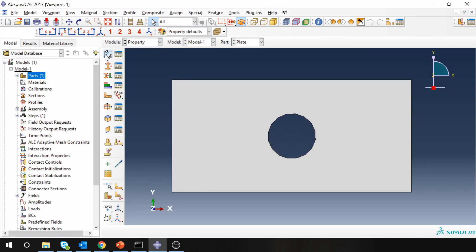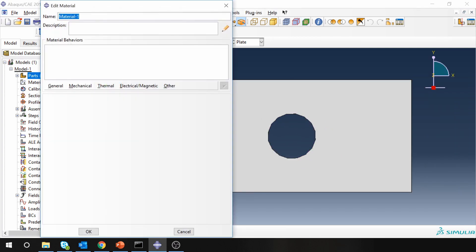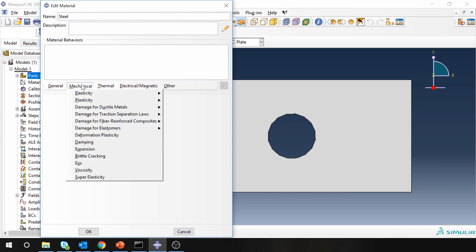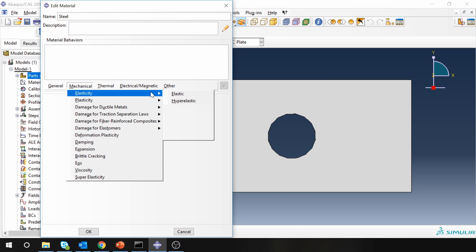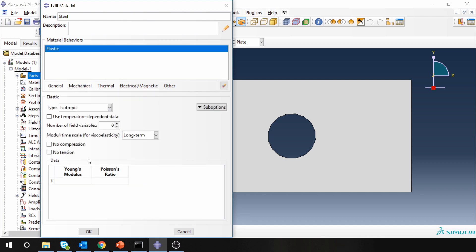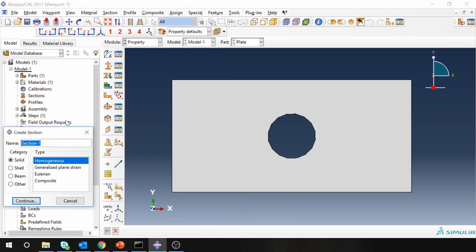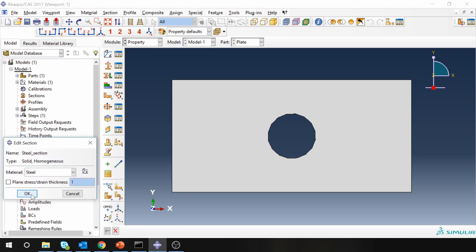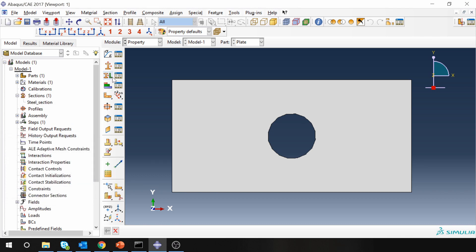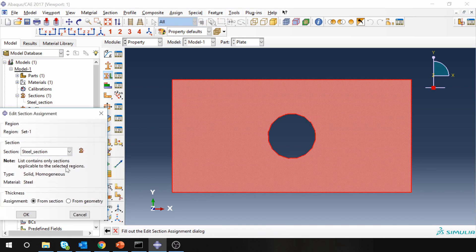Next is property. Let's create a material steel. We just have to input two values: Young's modulus which is 200 gigapascals and Poisson's ratio 0.3. Let's create a section, solid homogeneous material steel, and assign the section to this plate.